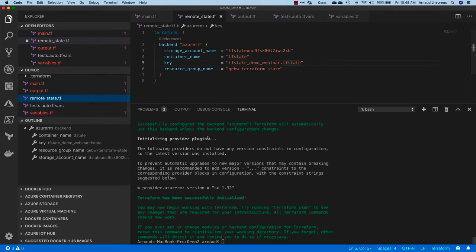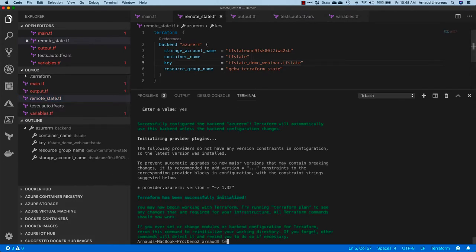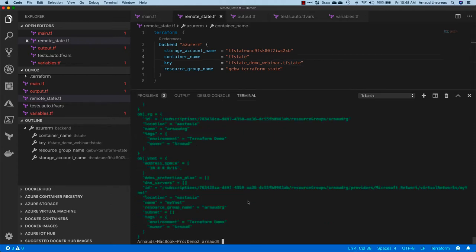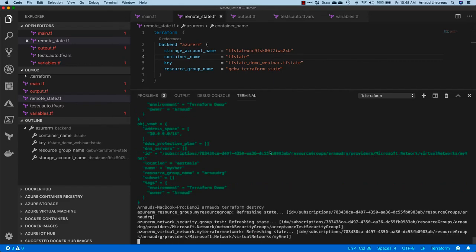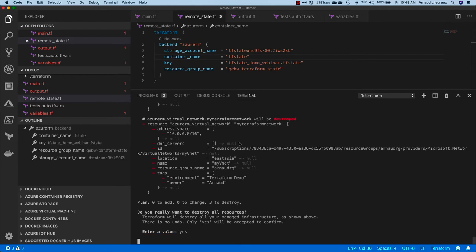I have the backup which is still there. I can delete those files, I don't need them as it's now on my storage account. So if I do a terraform apply, you'll see that now it's going to read the state remotely. And if I do a destroy, same thing—it's going to do those operations and manage my Terraform state remotely without any issue.